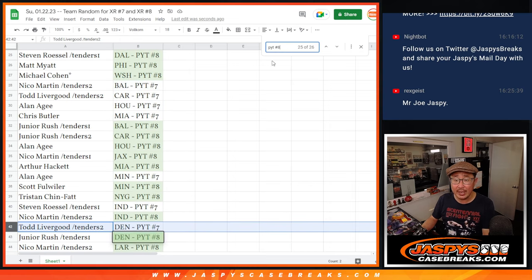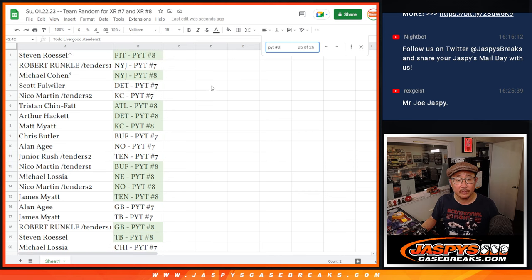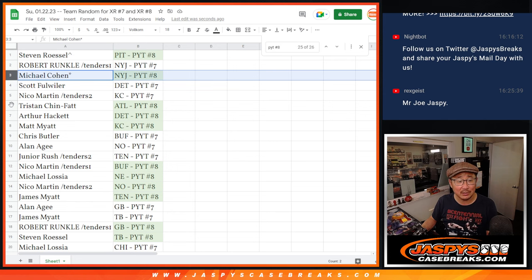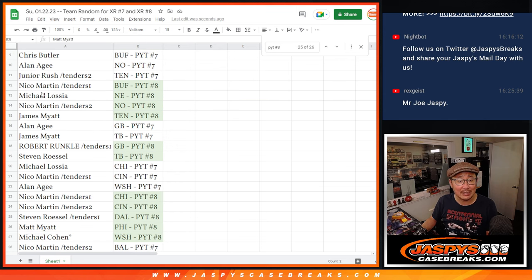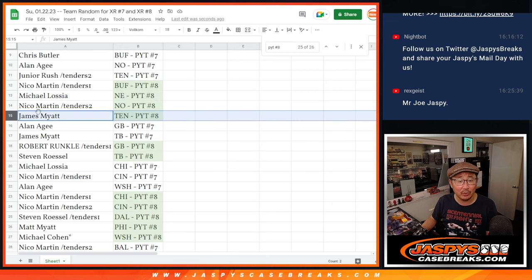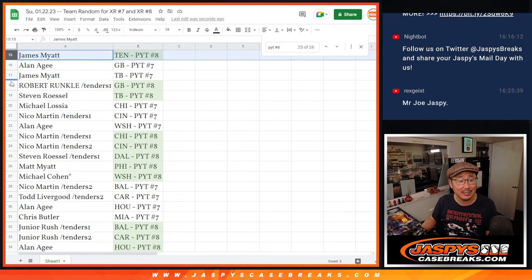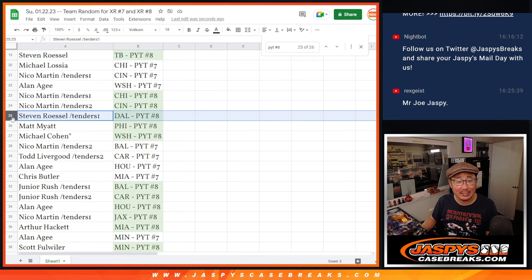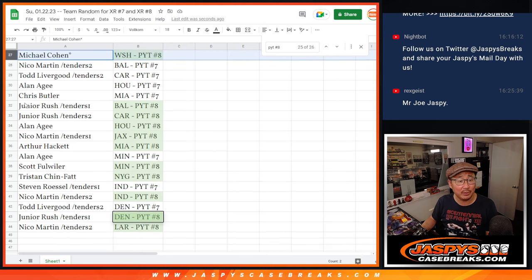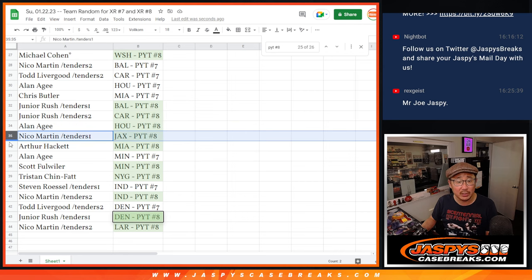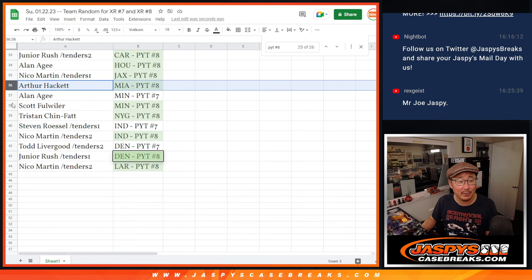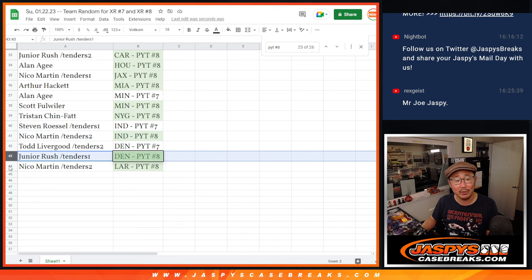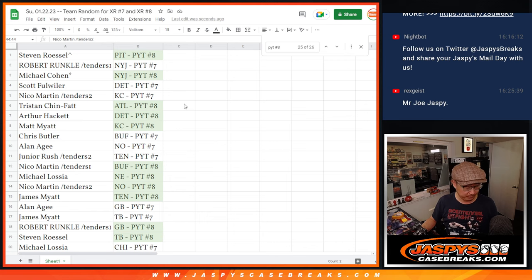Now in pick your team 8, Steven with the Steelers, Michael with the Jets. This is all 8. Tristan, Atlanta, Arthur, Detroit, Matt, Kansas City, Nico, Buffalo, Michael, New England, Nico, New Orleans, James with Tennessee, Robert with Green Bay, Steven with Tampa Bay, Nico with Chicago and Cincinnati, Steven with Dallas, Matt with Philadelphia, Michael with the Commanders, Junior with Baltimore and the Panthers, Alan with Houston, Nico with Jacksonville, Arthur with Miami, Scott with Minnesota, Tristan with the Giants, Nico with Indianapolis, Junior, Denver, and Nico with the Los Angeles Rams.